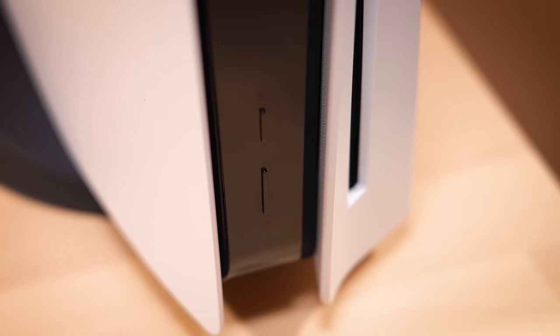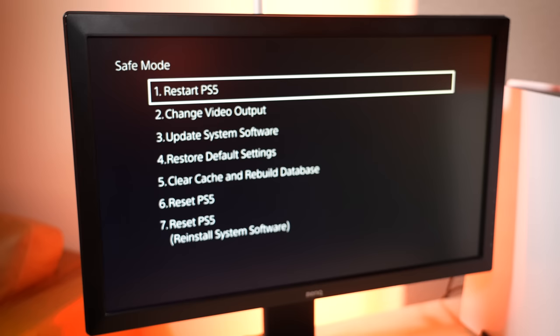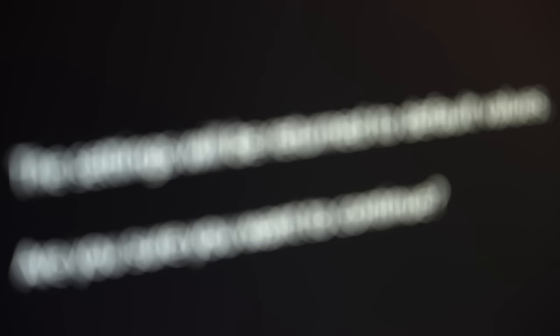Lastly, if this still does not work, try restarting back into safe mode one last time and restore your PS5 to its default settings. Keep in mind that doing this will not delete any save data such as games or applications, so it is perfectly safe to do at any time.